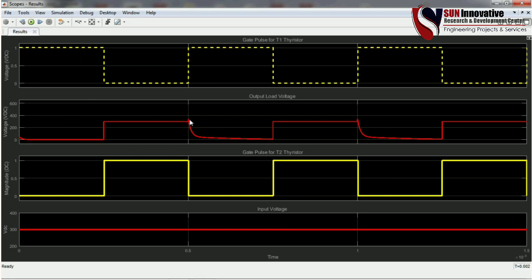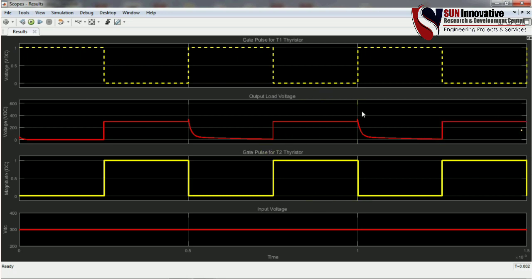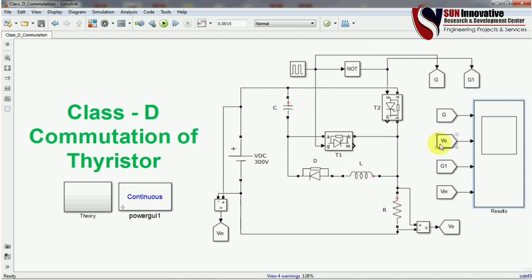The red mark shows the output voltage. Once the gate pulse is given to T1, the output discharges — T1 turns off and T2 loses its gate pulse. When the gate pulse is given to T2 again, it turns on. This is the complete process of Class D commutation. It is a complementary switching scheme — when a gate pulse is given to T1, T2 turns off, and when given to T2, T1 turns off.